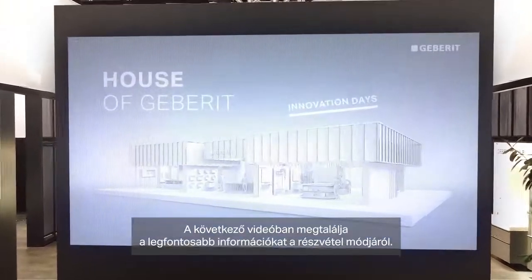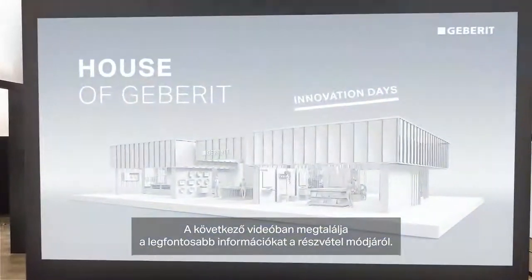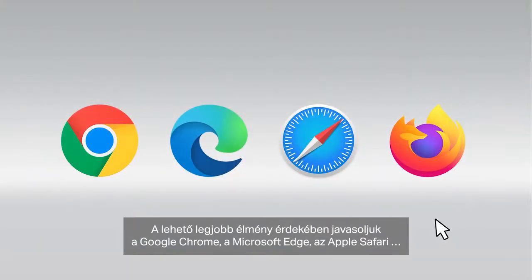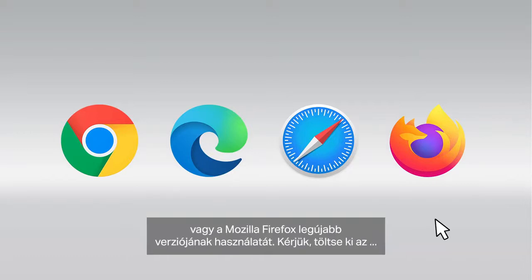In the following video you will find the most important information on how to participate. To ensure the best possible experience we recommend using the newest version of Google Chrome, Microsoft Edge, Apple Safari or Mozilla Firefox.